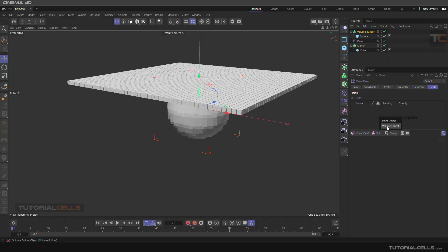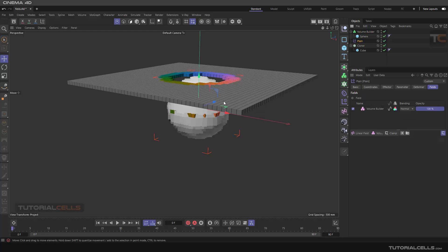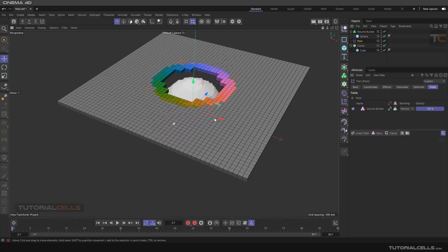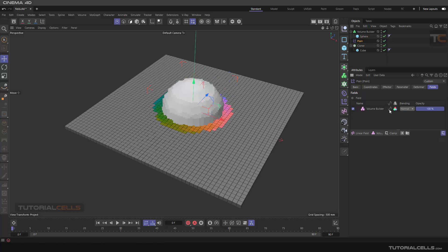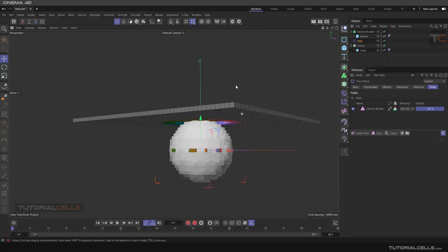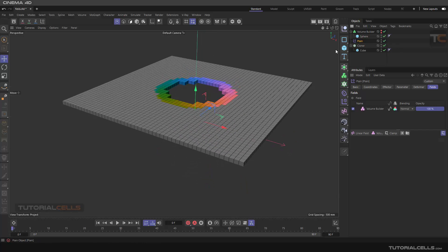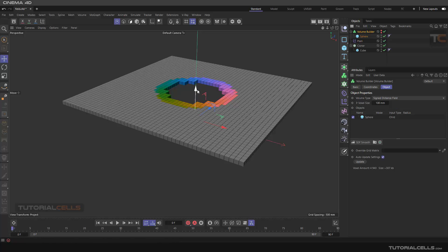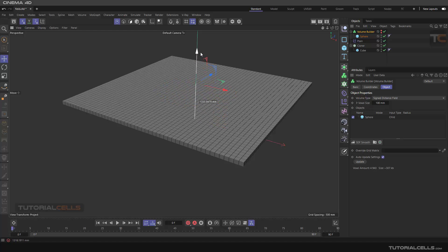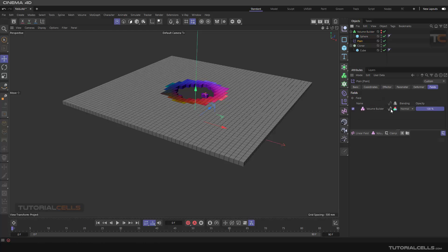I want to explain the volume object option. You can click Volume Object, and as you can see it controls the color value with the volume. You can hold Alt to change the volume and create interesting effects. You can control the color gradient and the volume with that.